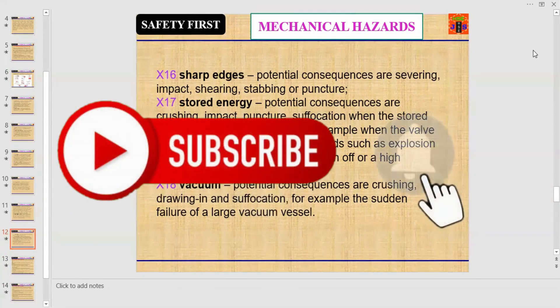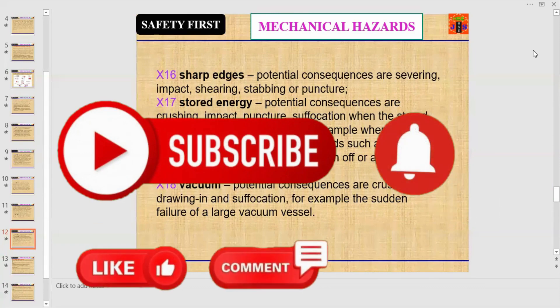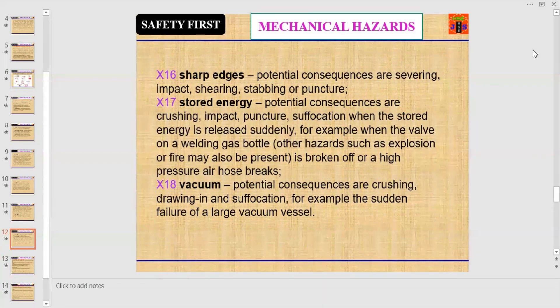For example, when a valve on a building gas bottle is broken off, or a high-pressure air hose breaks. Other hazards such as explosion or fire may also be present. Number eighteen: vacuum. Potential consequences are crushing, drawing in, and suffocation — for example, the sudden failure of a large vacuum vessel.